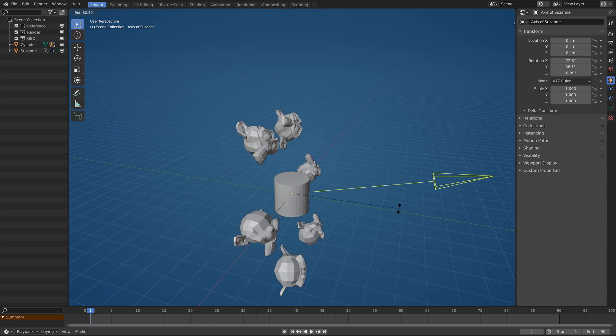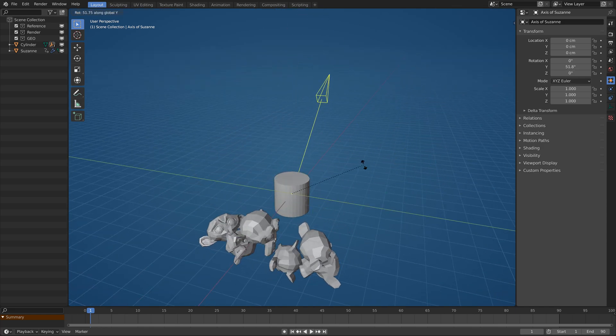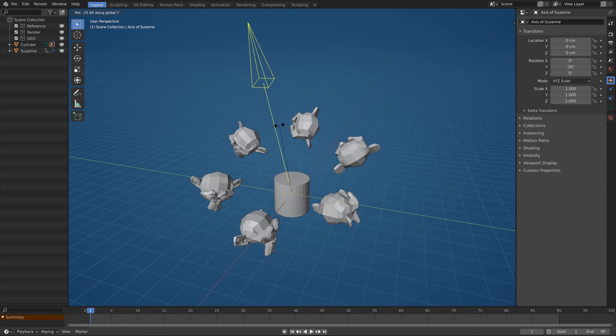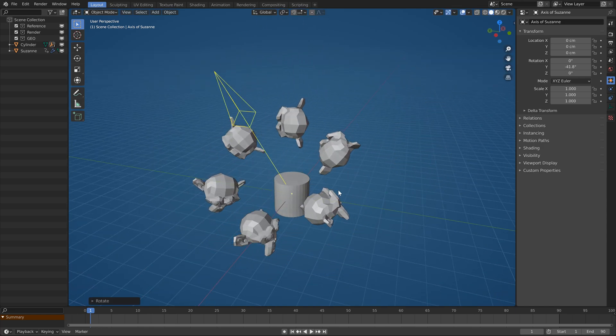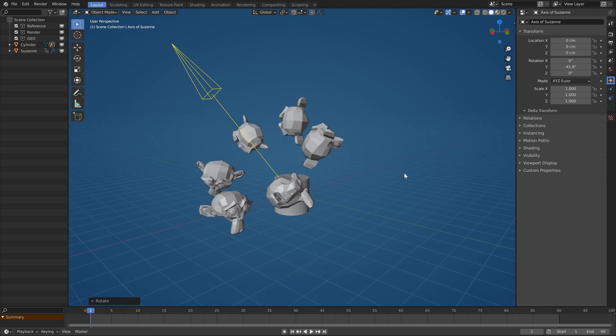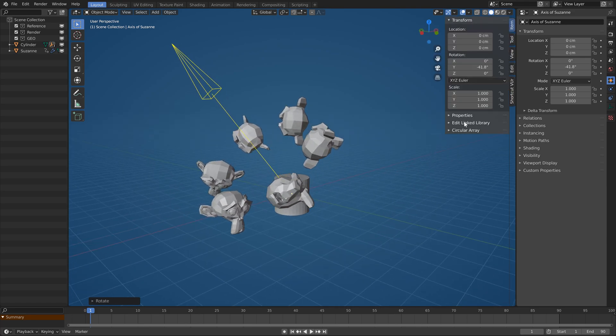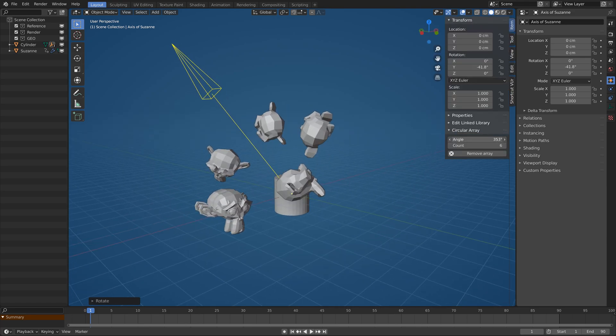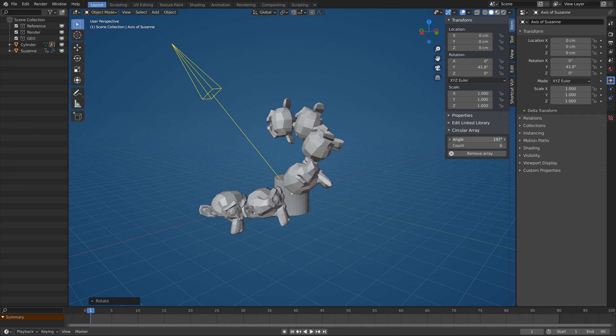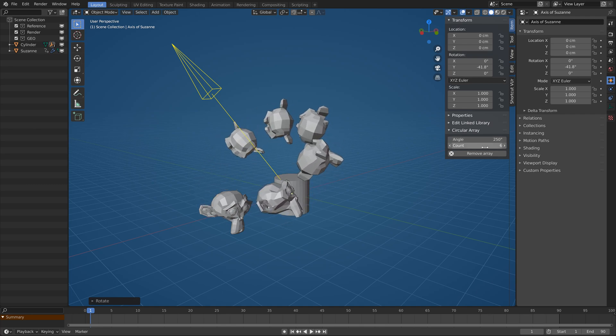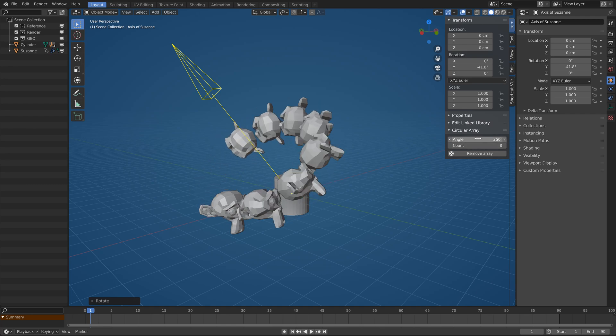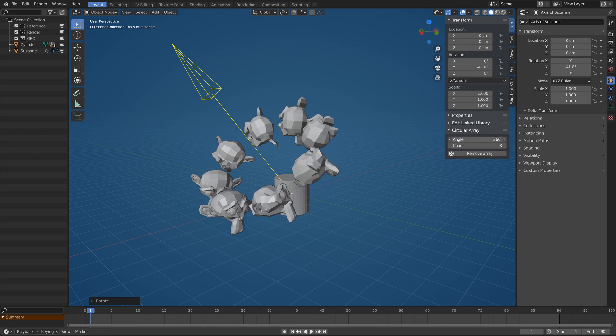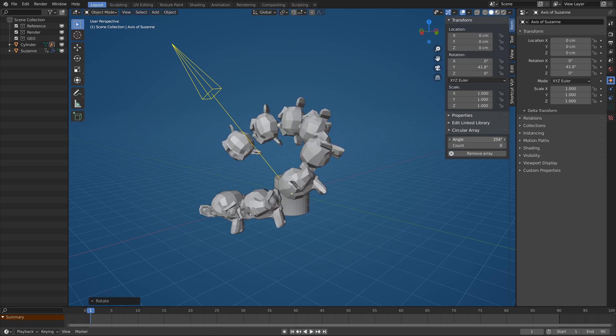If you open the end panel, on this object are also values for angle and array count and the operator to delete the array. The jump when the angle hits 360 degrees is intentional, I don't want any duplicates on the first and last monkey.